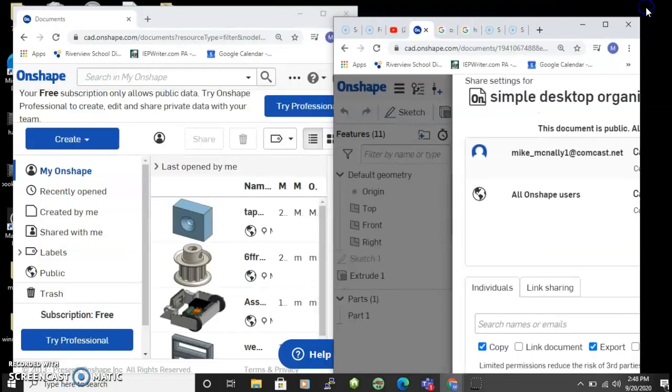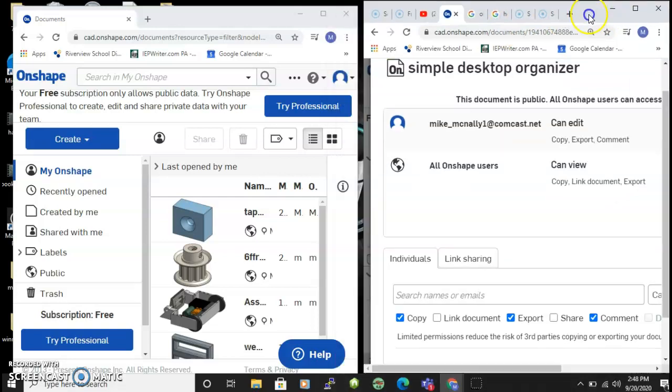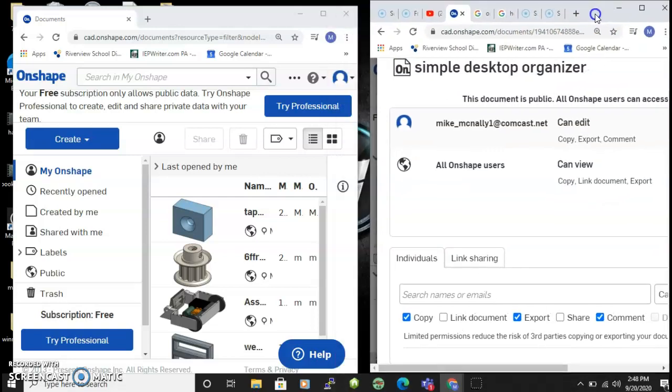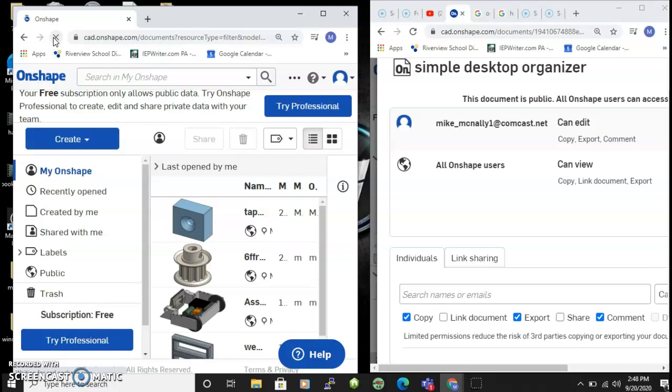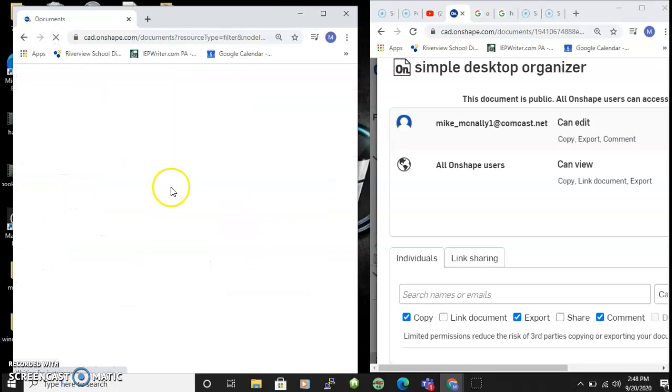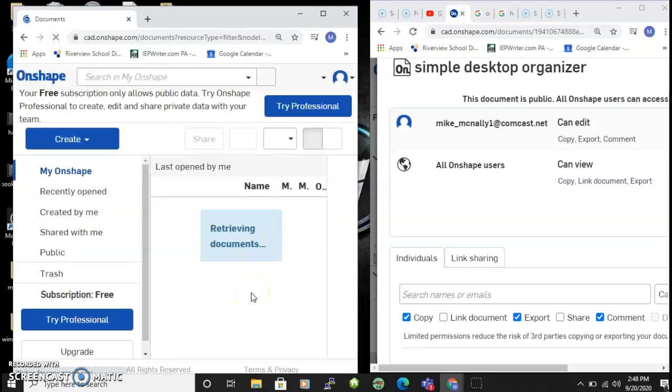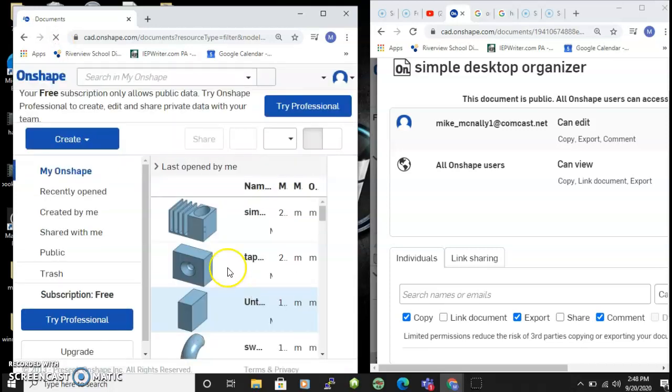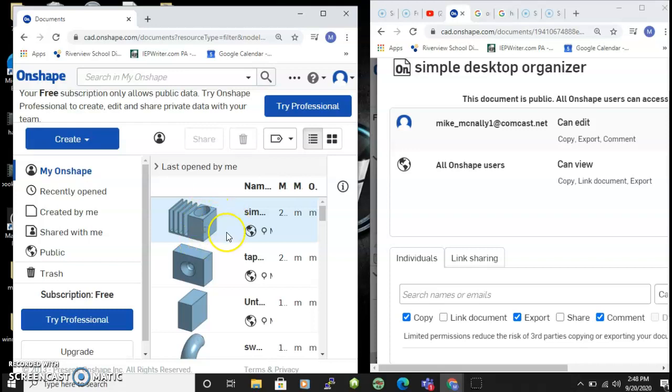Over in my other account, now they can see they have the same part available in this account as in the other one.